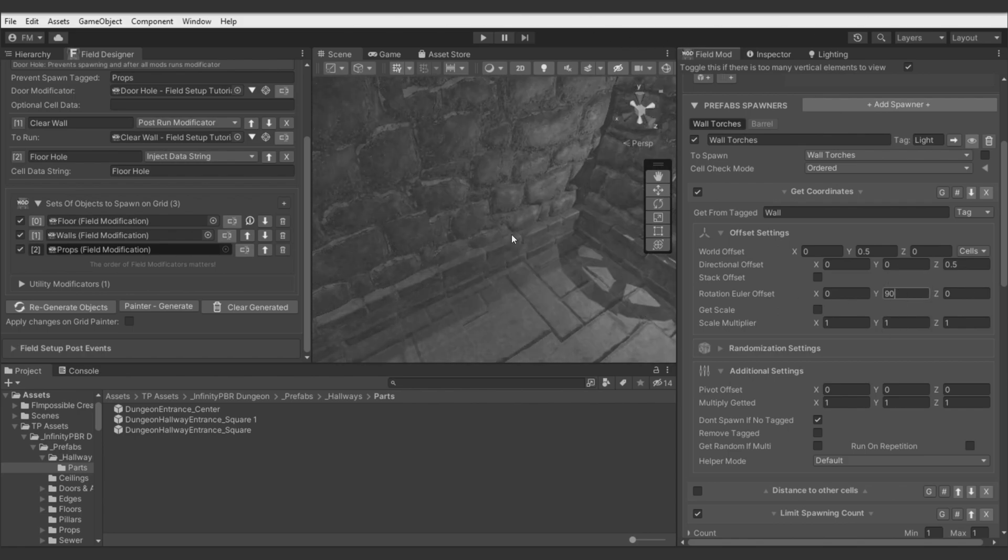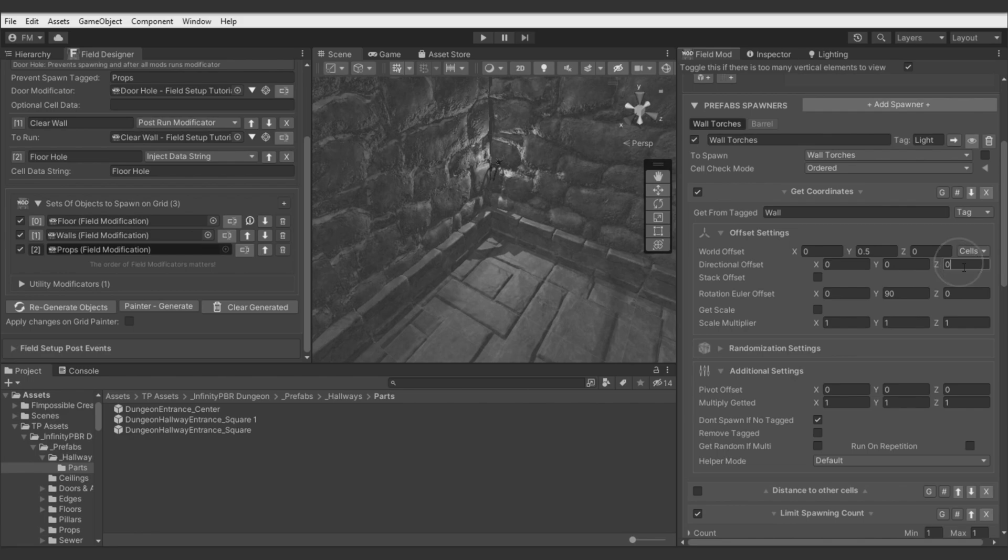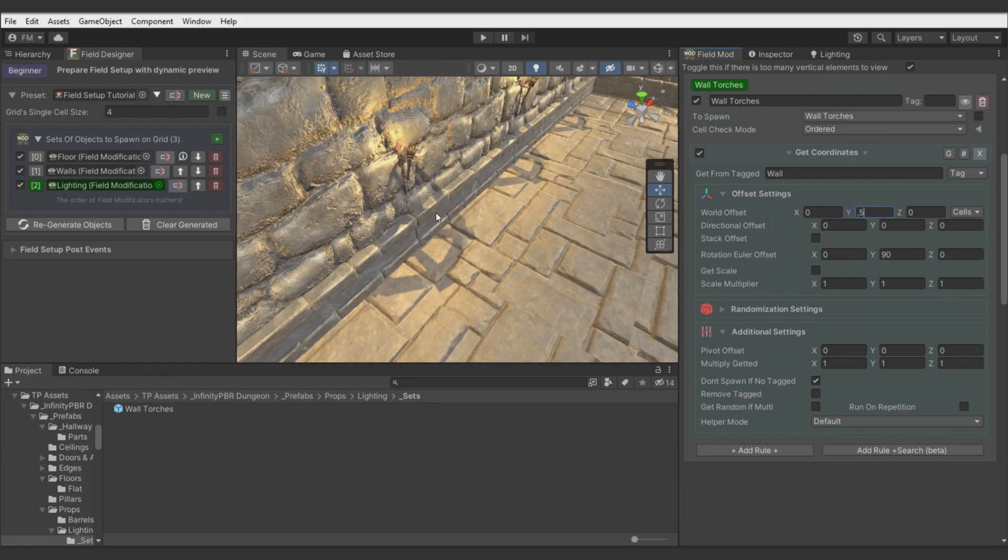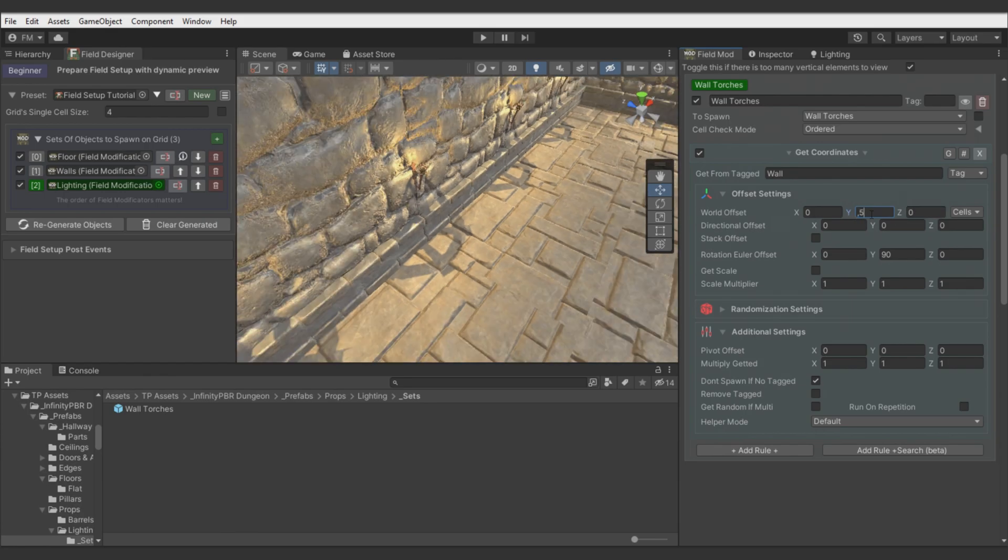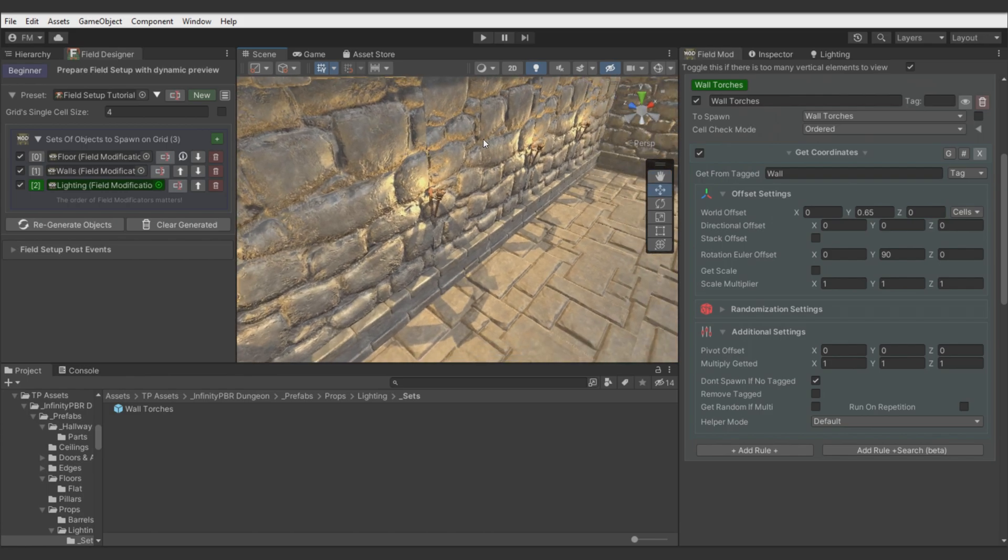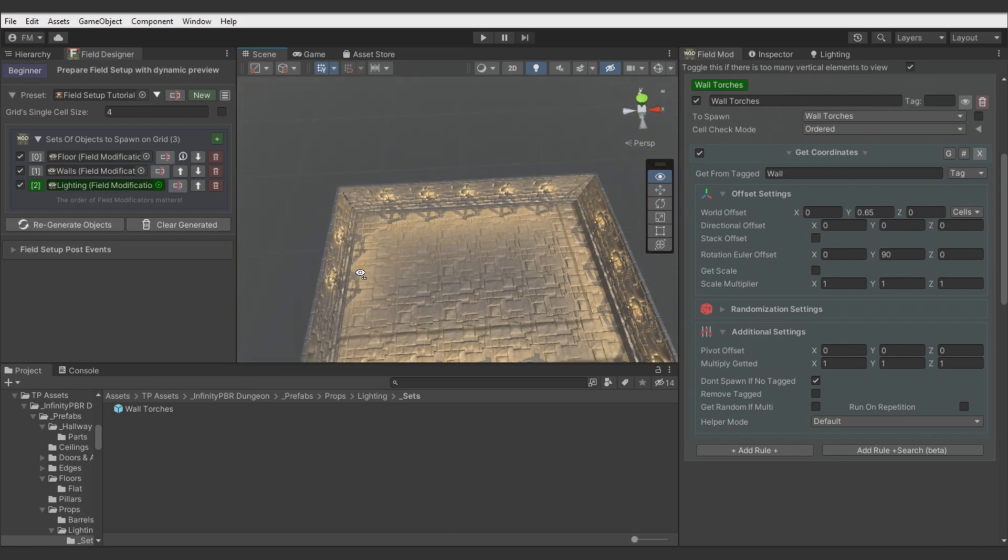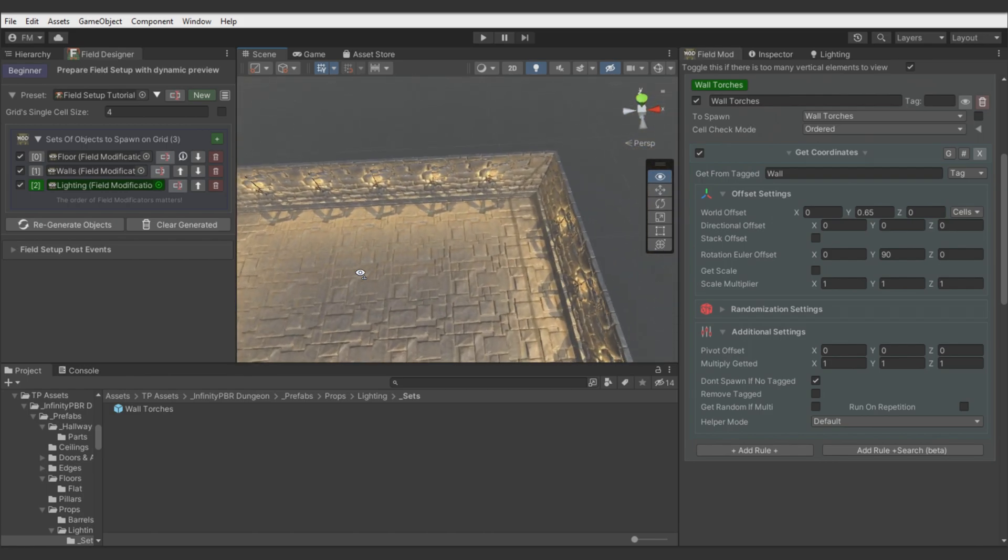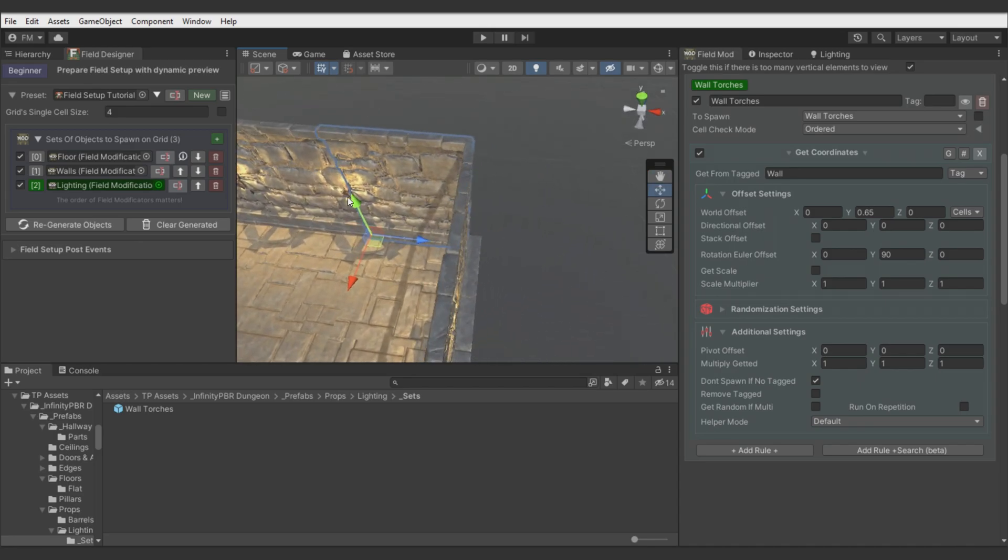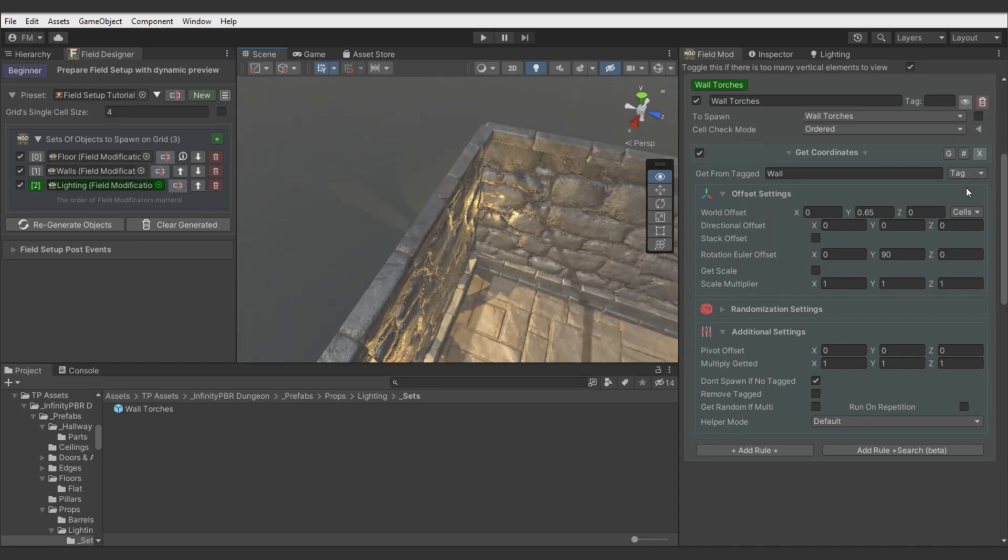Don't forget we're using here local space offset. I will switch from units to the cell size. So move it a bit more than half of cell size higher. Let's check how it looks. So torches are on the walls but in corners.